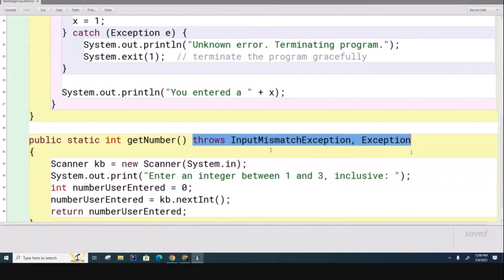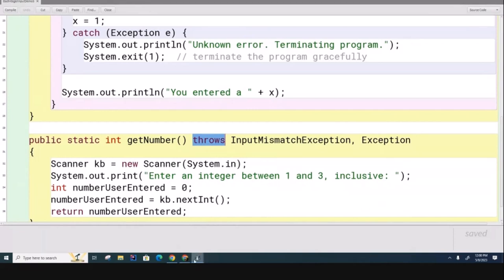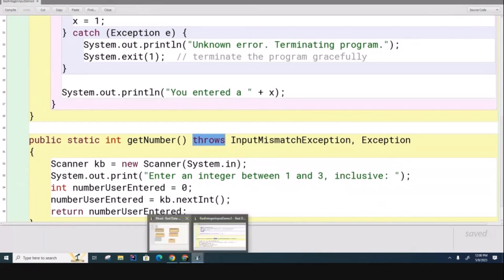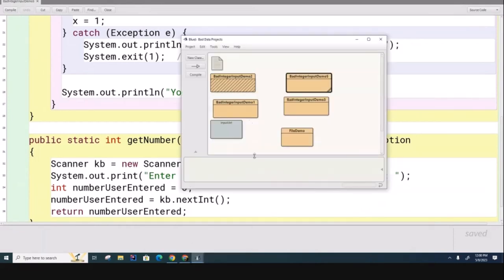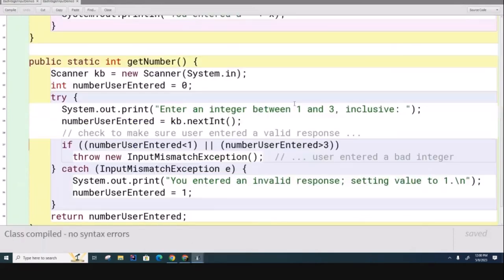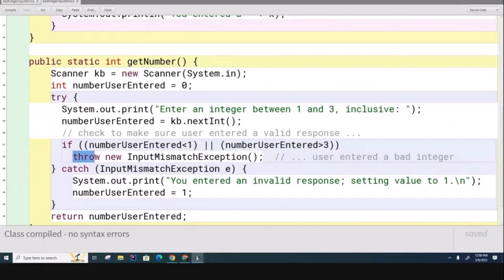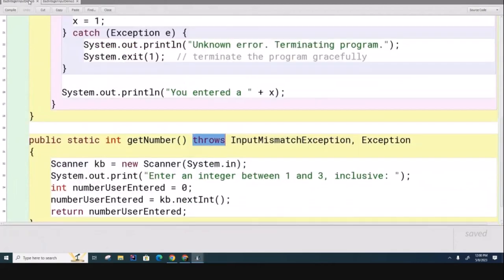Notice that before, when we were looking at this other thing, we had this keyword called 'throw' - I was manually throwing the exception. Now don't get confused, what we have over here is a different keyword. This time the keyword is 'throws' - it's a warning.